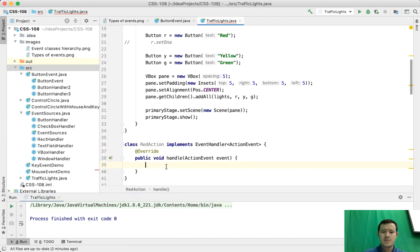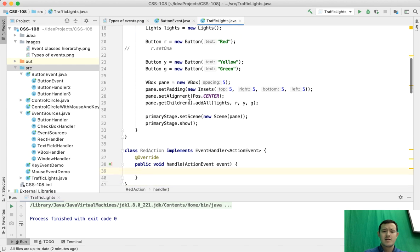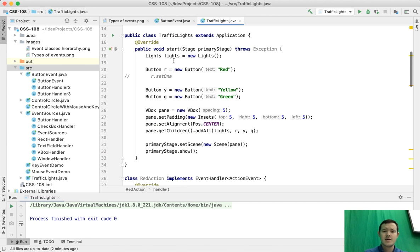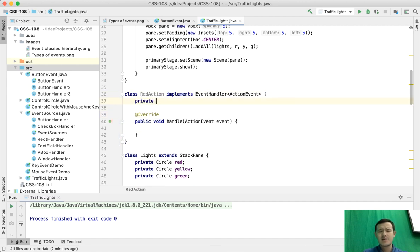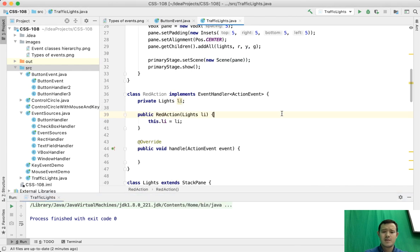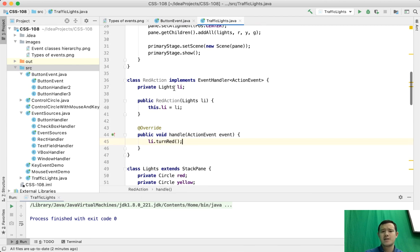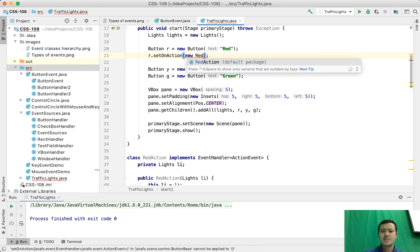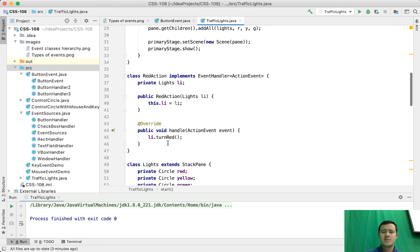Let's implement the abstract method. Whenever we click this button it should change the lights into red, which means it needs to invoke the turnRed method. In order to give it access to the lights, we can create an instance of lights inside the RedAction and create a constructor for that. Then we can just say li.turnRed. When we register we're going to say setOnAction, new RedAction, and pass the lights into it. So we pass the lights into the red action handler and it turns it to the red color.